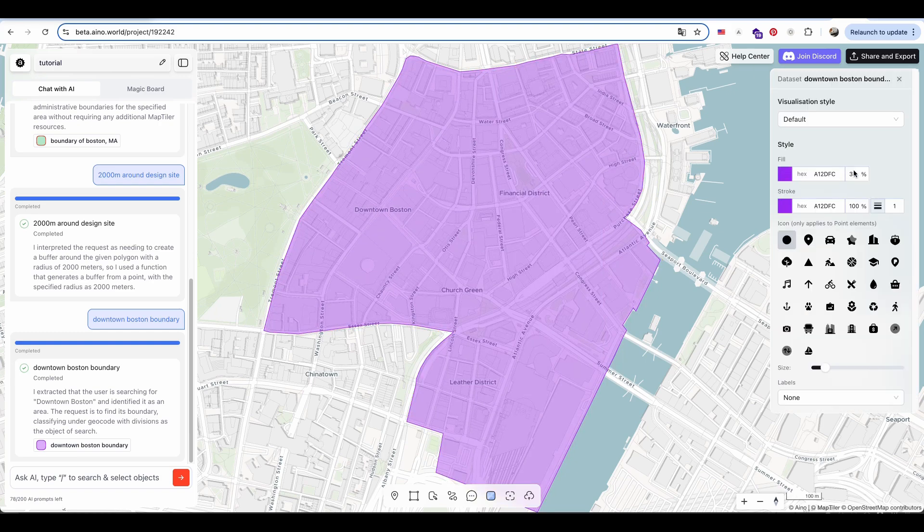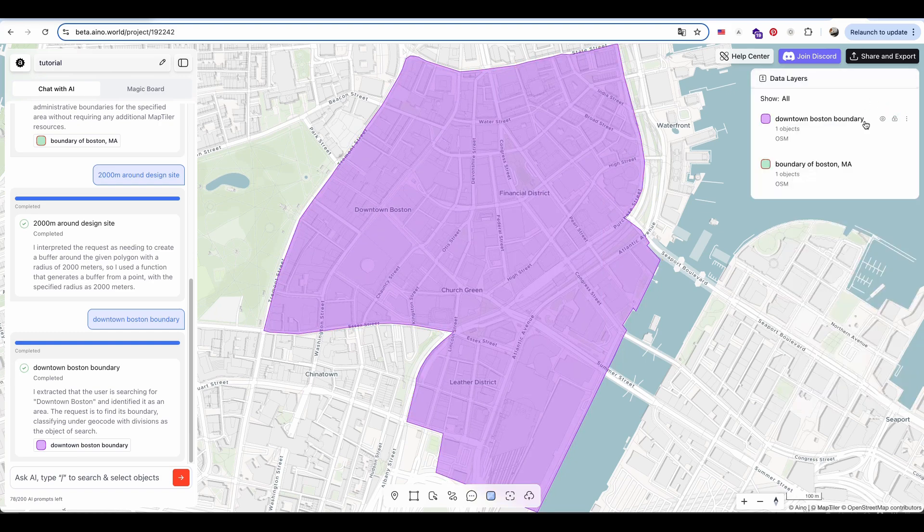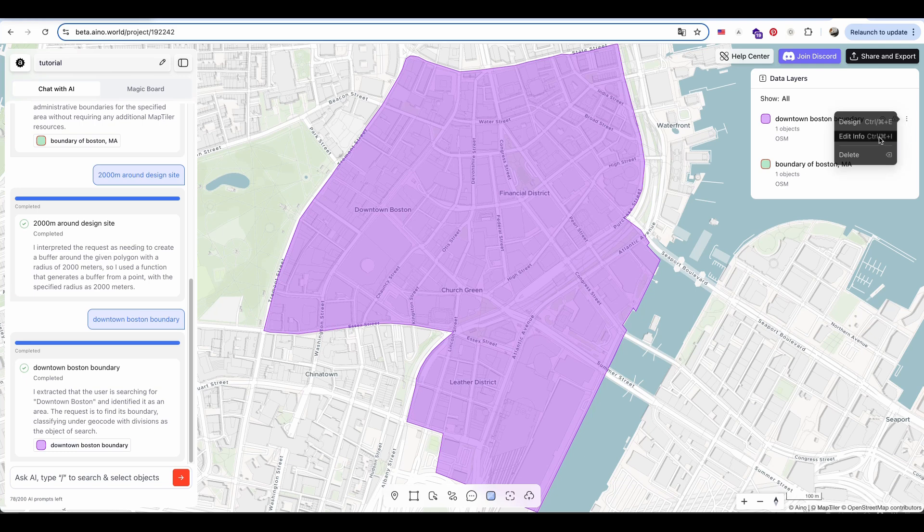As before, I edit the fill color and stroke of the downtown Boston area, leaving the fill blank.